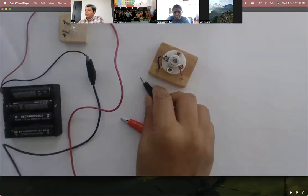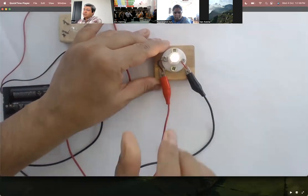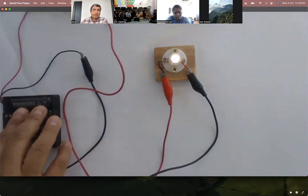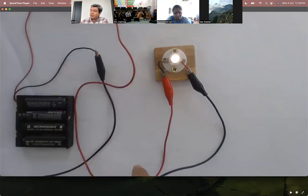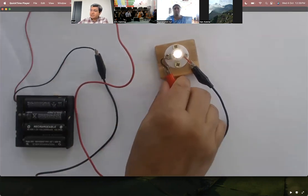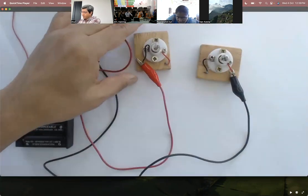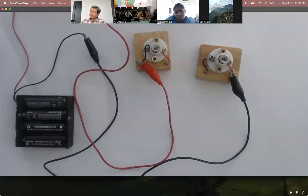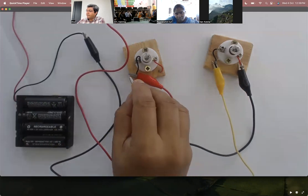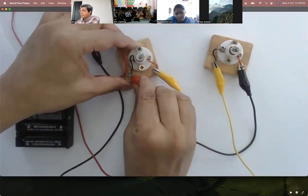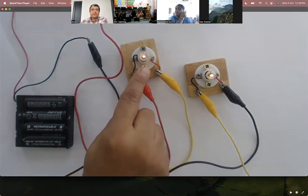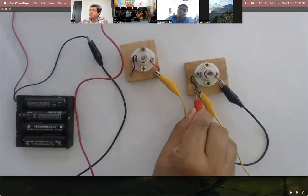I've seen children do this many times — they'll just take something and start making a circuit. They all know the basic circuit, so they'll make a bulb glow. Now, I have a tank full of electrons flowing and doing work — in this case, lighting this bulb. In different groups, children will do all kinds of things. Some students will make a circuit where the bulb is much less bright than in the previous circuit.